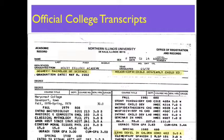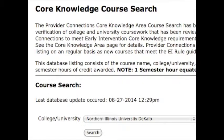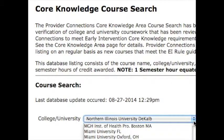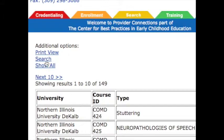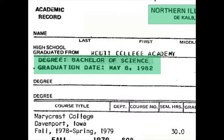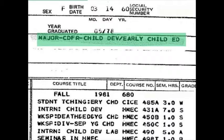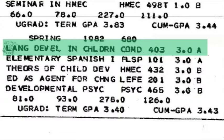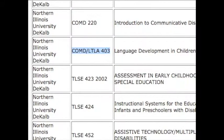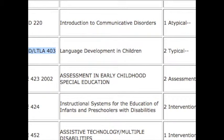To determine how many of the core hours you have completed, check your transcript against the core knowledge course search on the Provider Connections website. Select the school you attended and all approved courses from that school will appear. For example, this applicant graduated with a BS in Child Development Early Childhood Education from Northern Illinois University, which is a qualifying degree. She took Communicative Disorders 403 Language Development in Children, which has been approved for two semester hours in typical development. Continue this process for other classes you took.